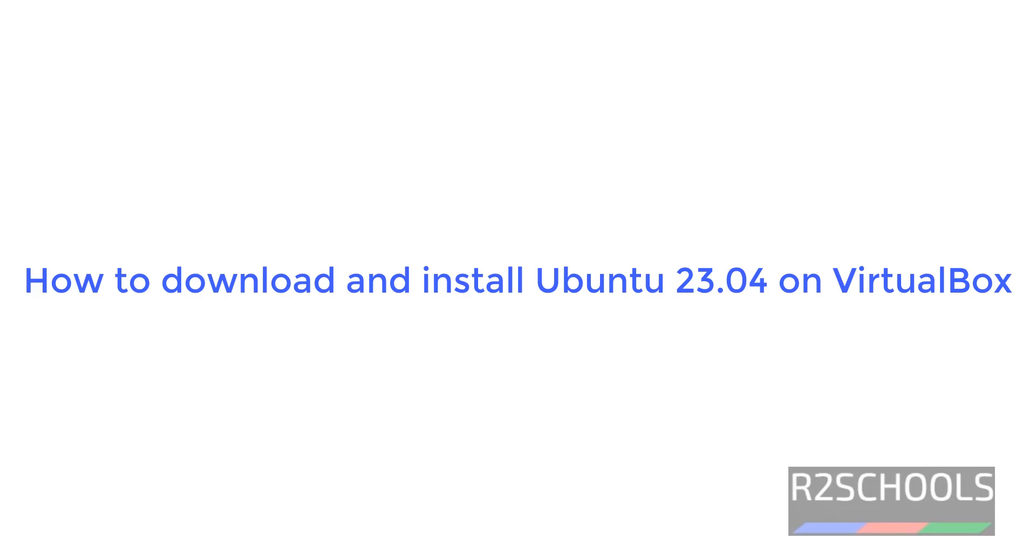Hello guys, in this video we will see how to download and install Ubuntu 23 on Oracle VM VirtualBox.